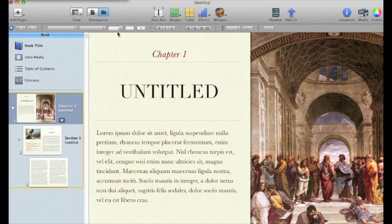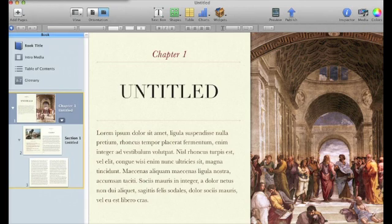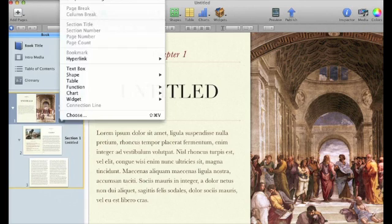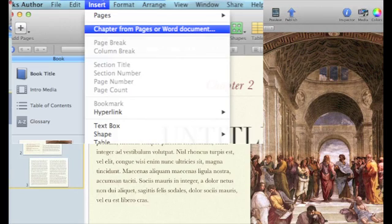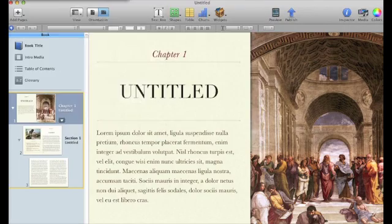One easy way to import information is to insert it from a Pages or Word document. So you're going to go to insert and you're going to choose chapter from Pages or Word document.